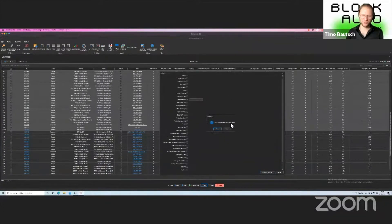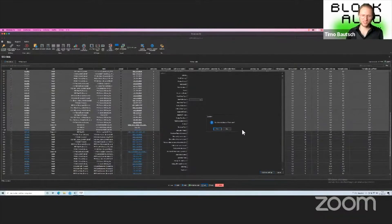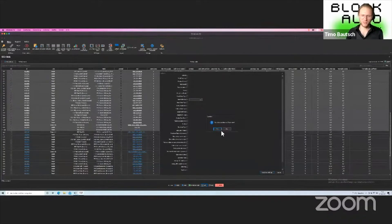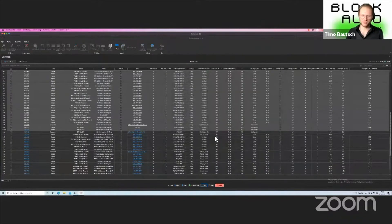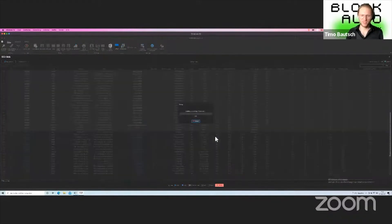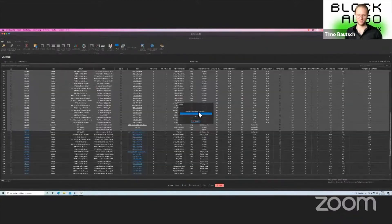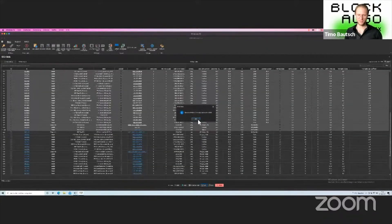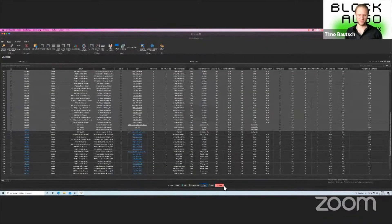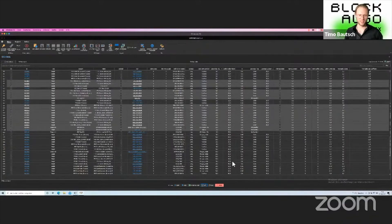So instead of going into three commas and doing this for 57 bots one after another, which takes like one hour, you just have one button to press. Yeah, that's it.